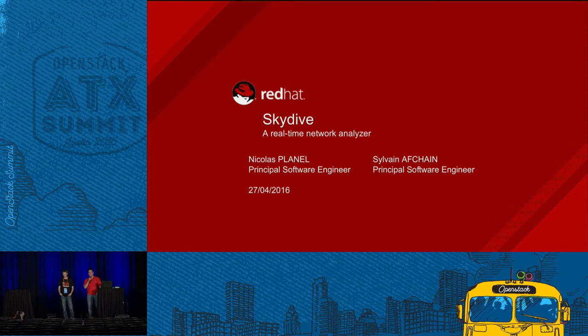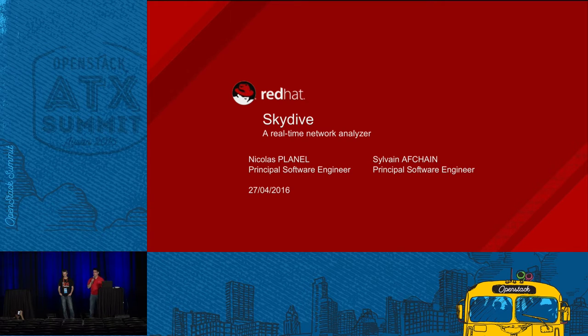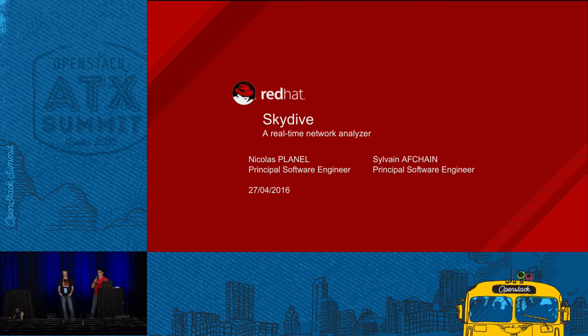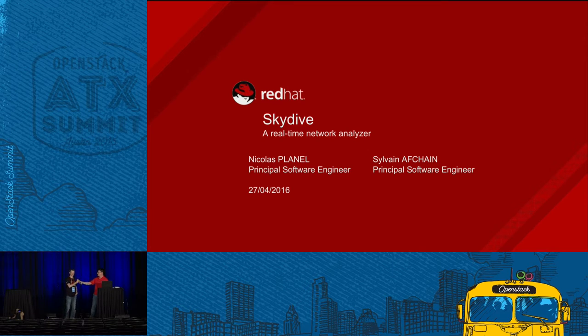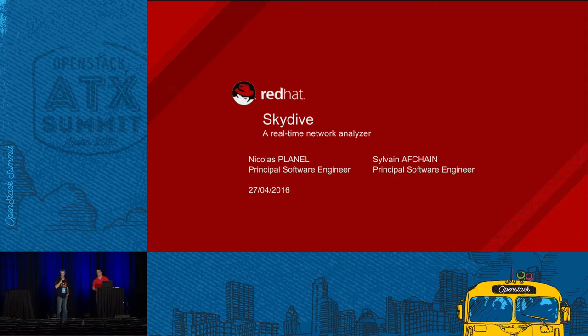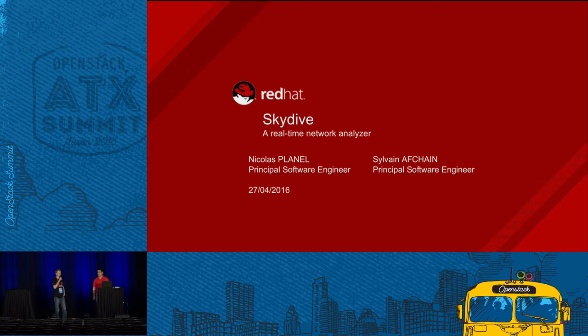Hi everyone. Thank you for coming. We present you Skydive, a real-time network analyzer. I'm Nicolas Planel, Principal Engineer at Red Hat. Hi everyone, thanks for having us today. I'm Sylvain Auchin, Principal Software Engineer at Red Hat. I've been contributing to Neutron and OpenContrail.